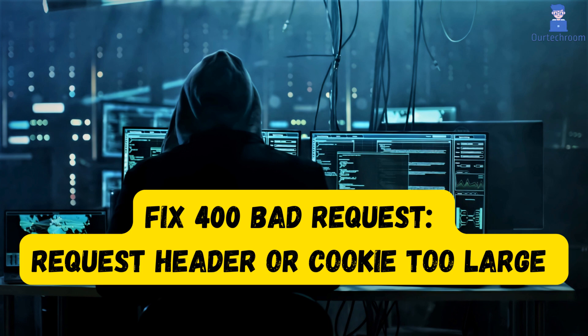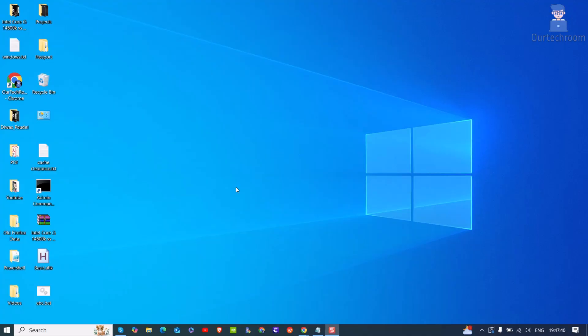In this video, we'll walk you through simple, effective solutions to fix 400 bad request along with the message request header or cookie too large issue. So let's look at how to fix this.